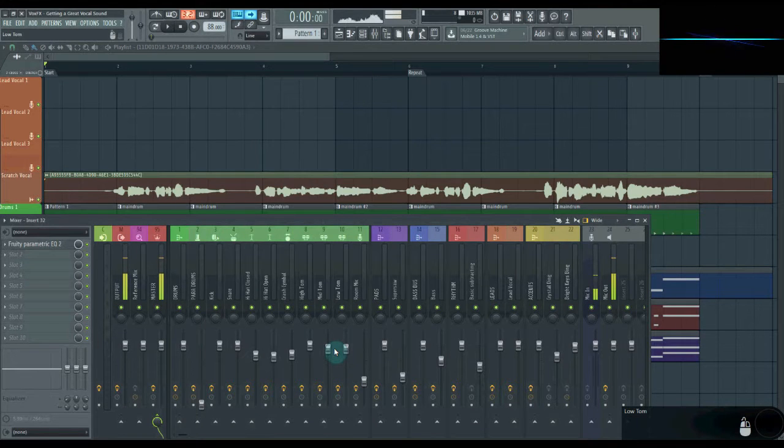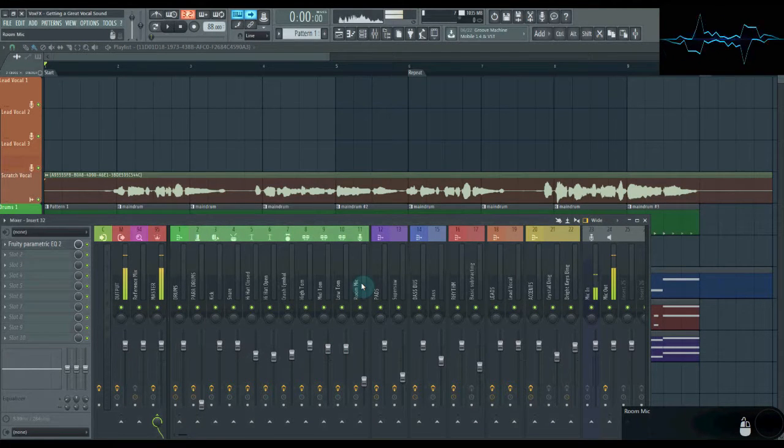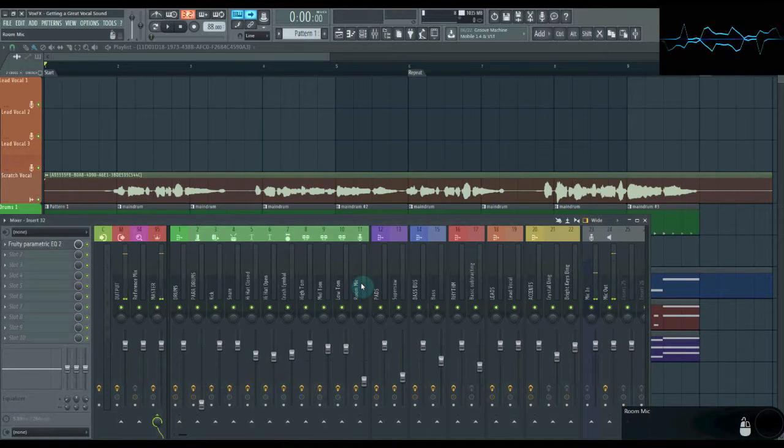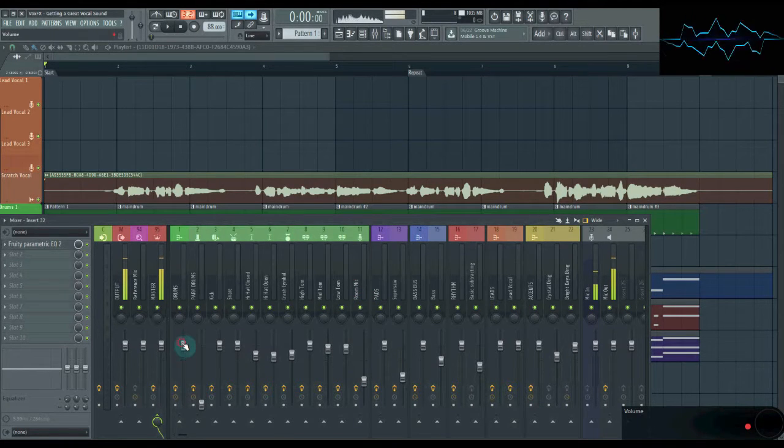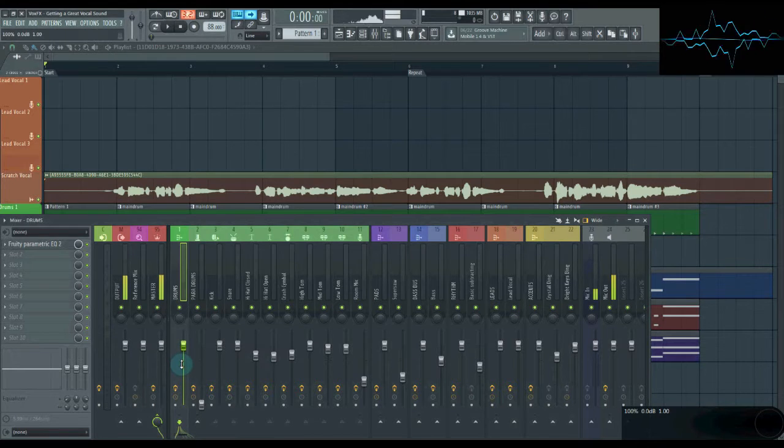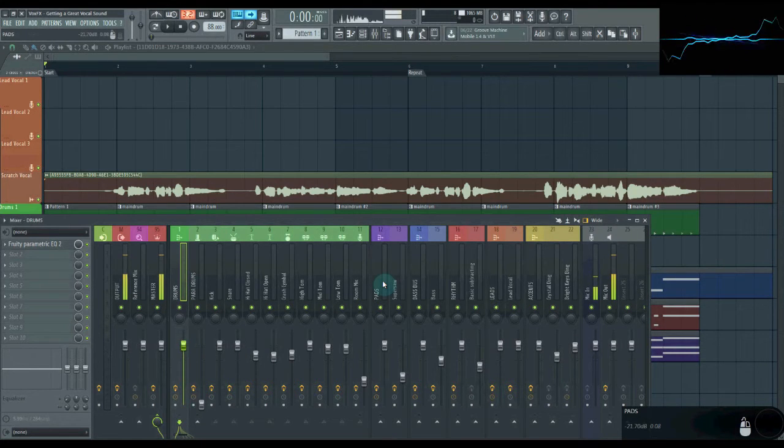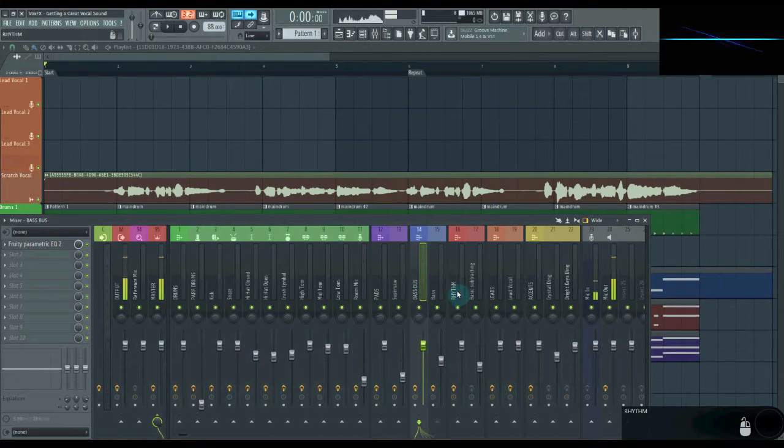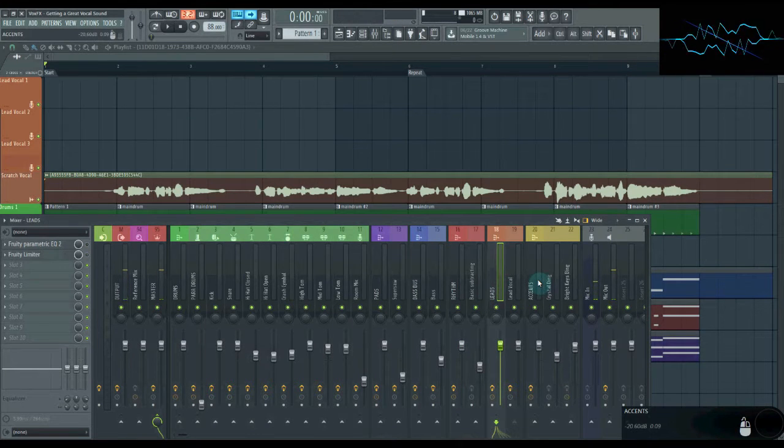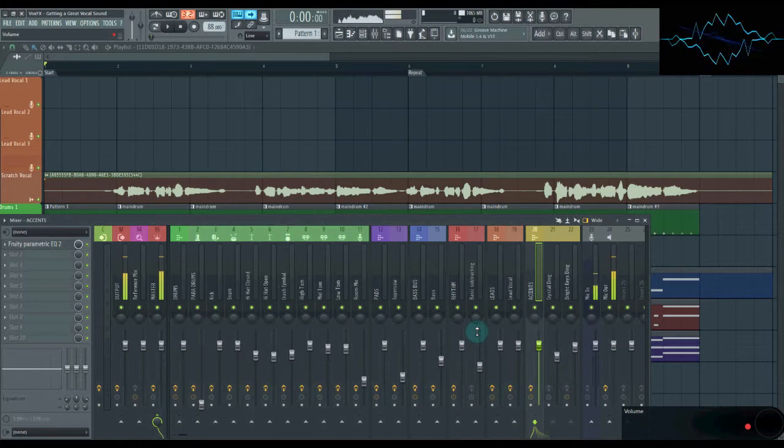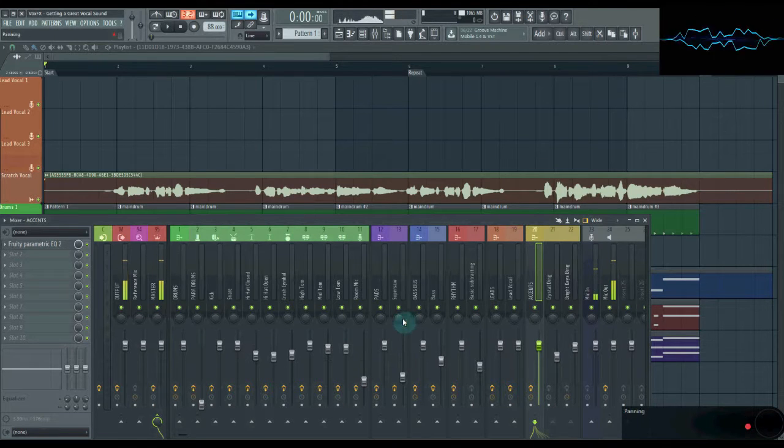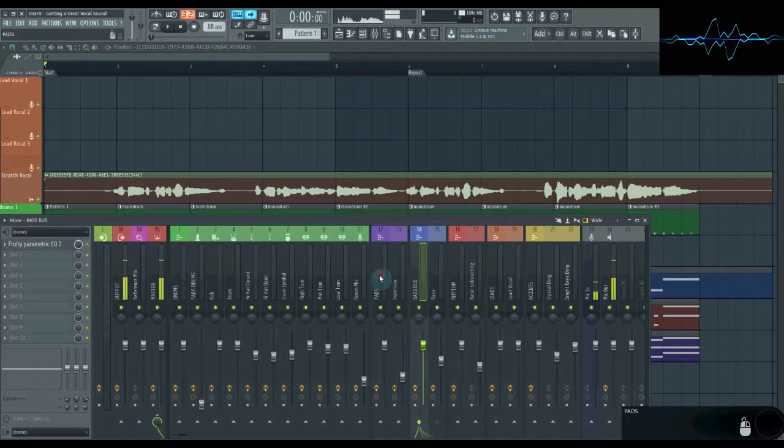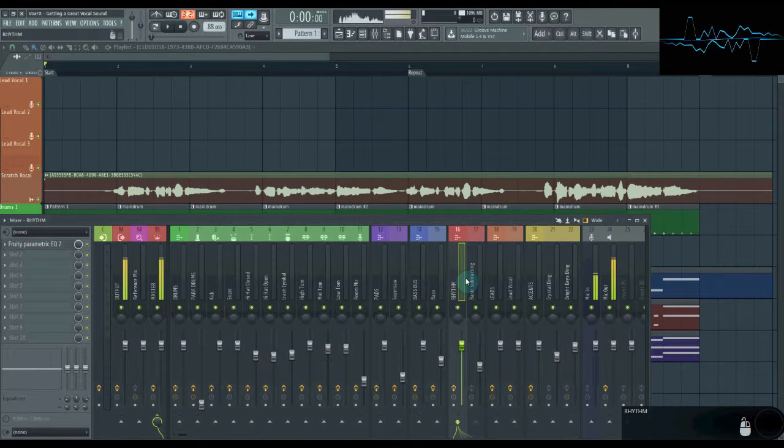Last organizational tip, submixes. You want to route each of the tracks in your mix to a couple bus or group tracks, so that you can control many instruments with a single fader. So for me, I have a submix for my drums, my pads, my basses, my rhythms, my leads, and my accents. You can group yours however you want. You also don't need a submix if you only have one instrument of a given type. Like, these guys here aren't really necessary, but I just have them anyway.